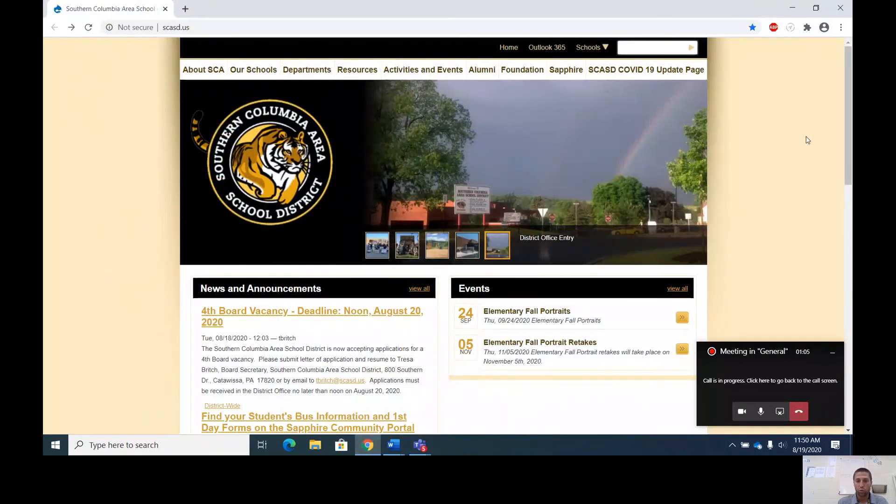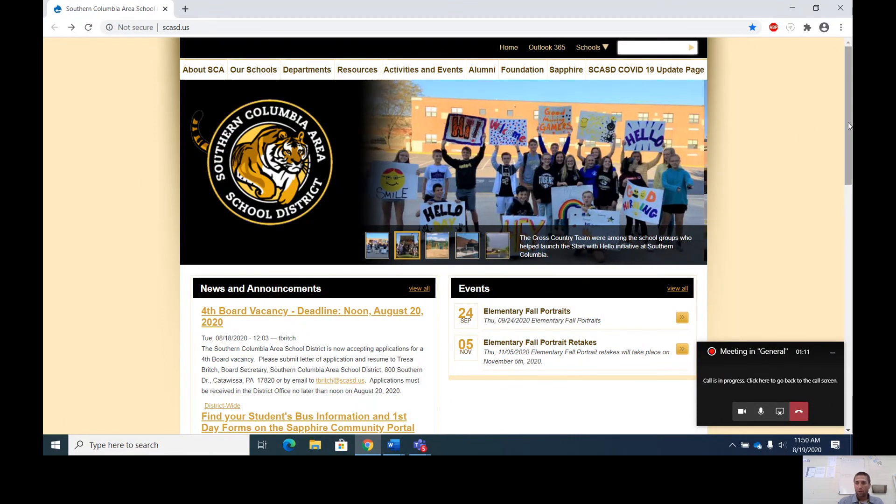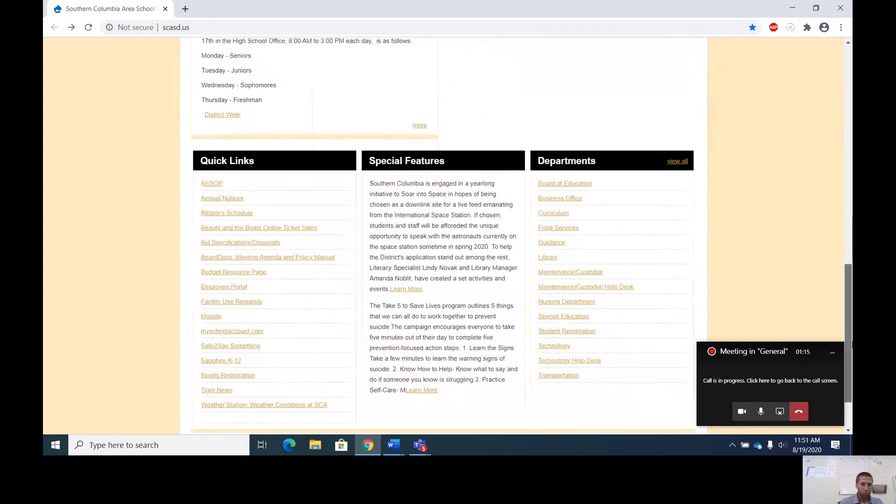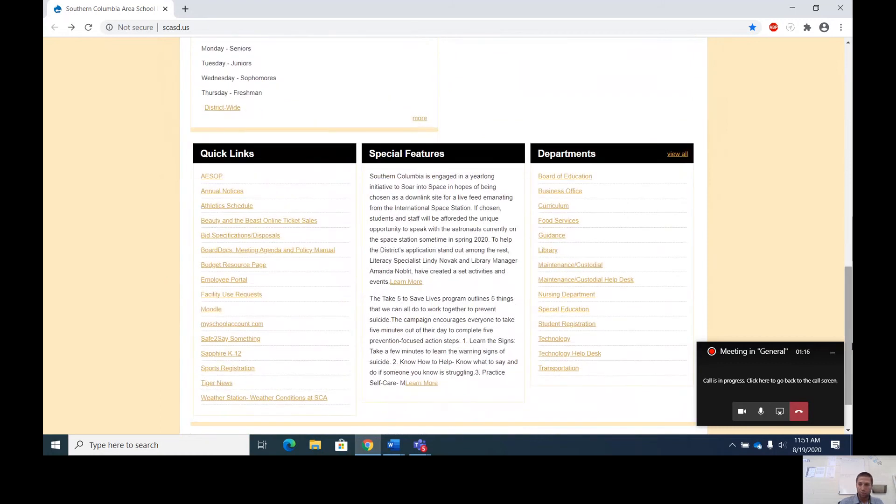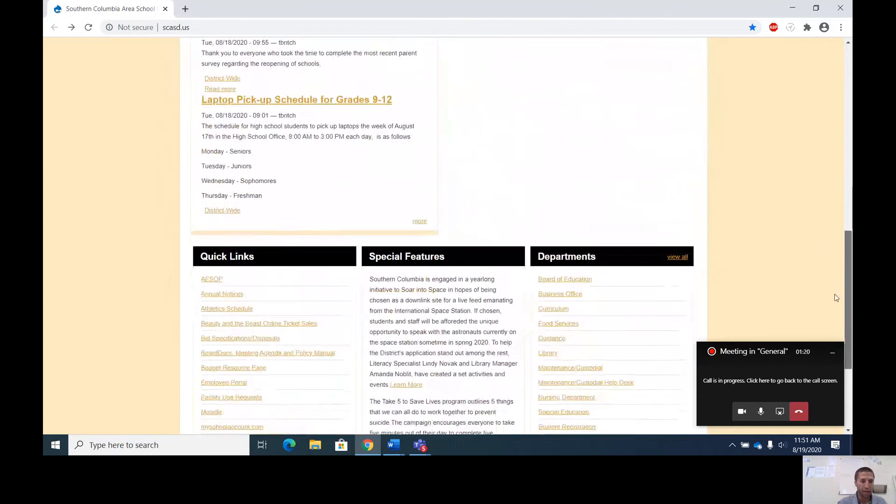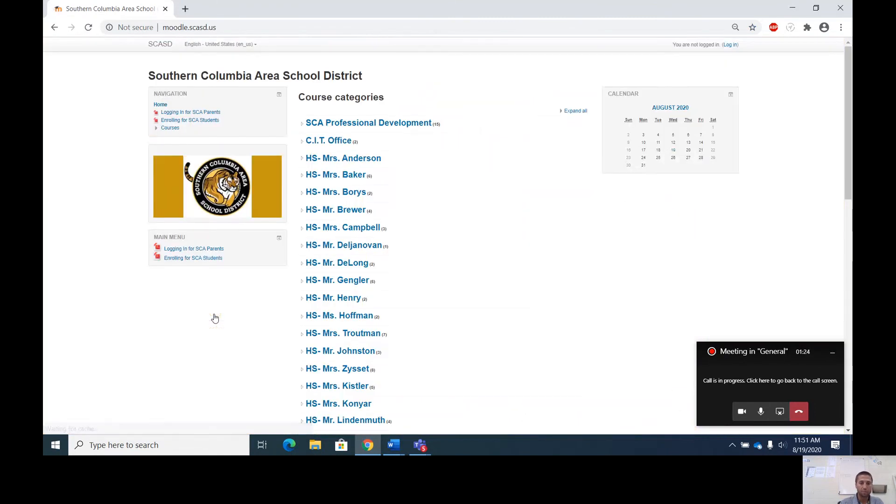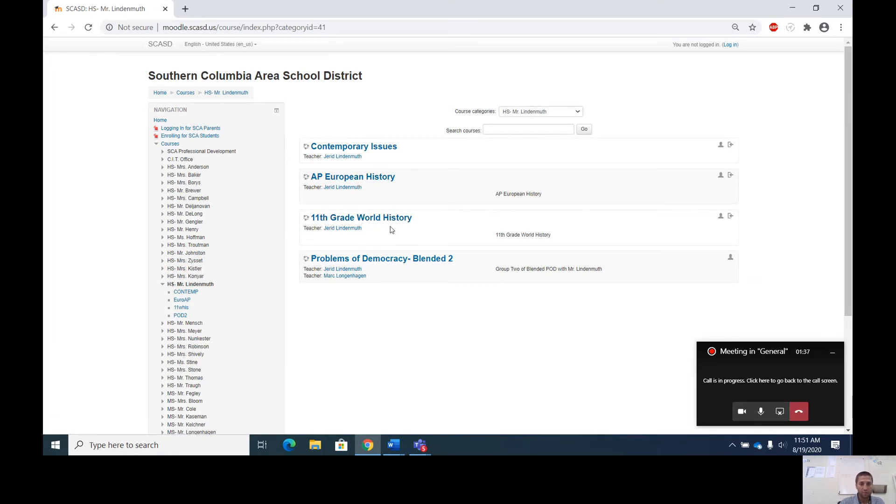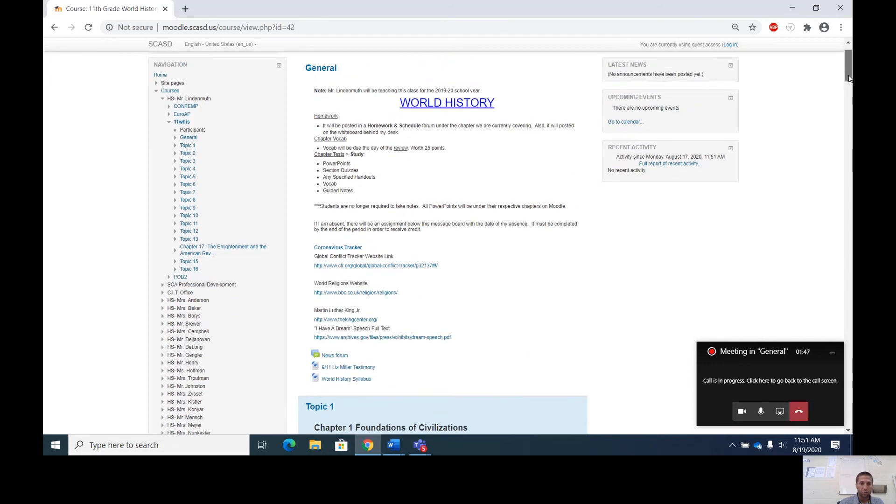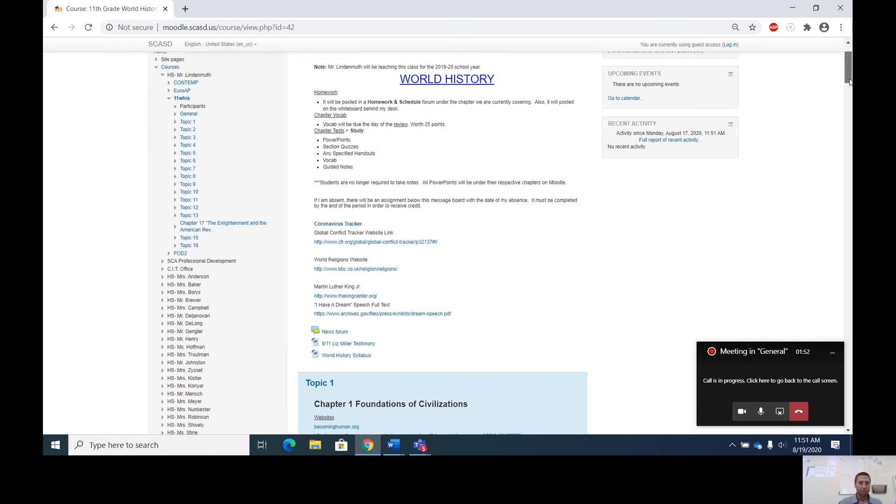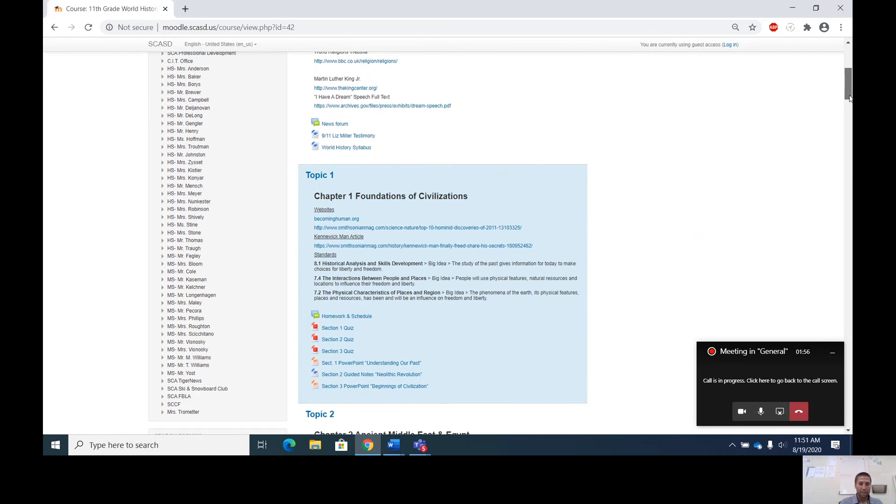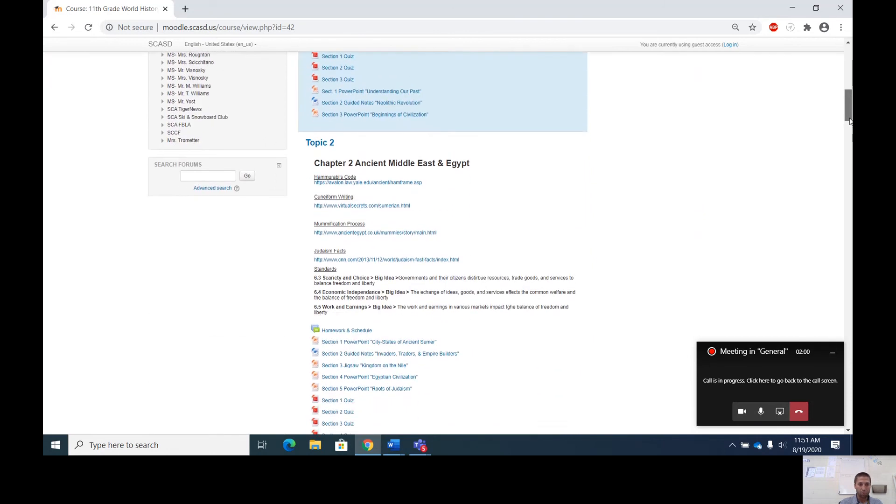I'm going to be using Moodle now. I'm going to be transitioning to Microsoft Teams, but in the meantime, our main program we're going to use is Moodle. If you go to the home page here on the website, you scroll down to Moodle here on Quick Links and you click on it. You scroll down to my name, Mr. Linmuth. You'll see my courses here that I teach. You have 11th grade World History and AP European history. Let's take a look at world history first and then I'll get into AP European history.